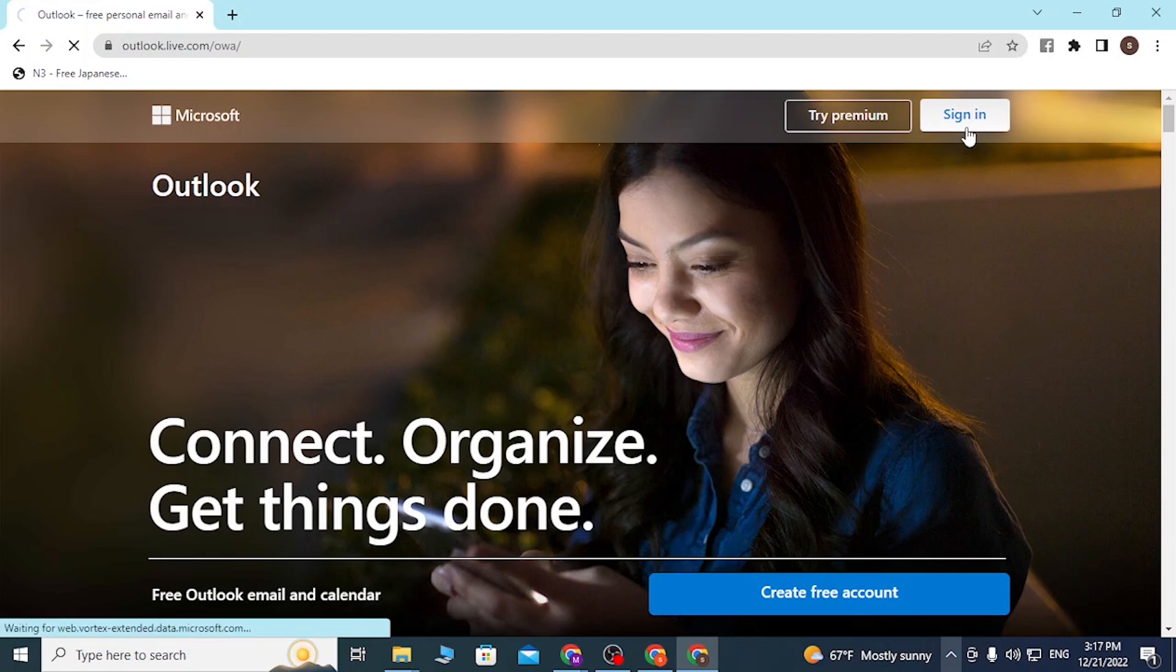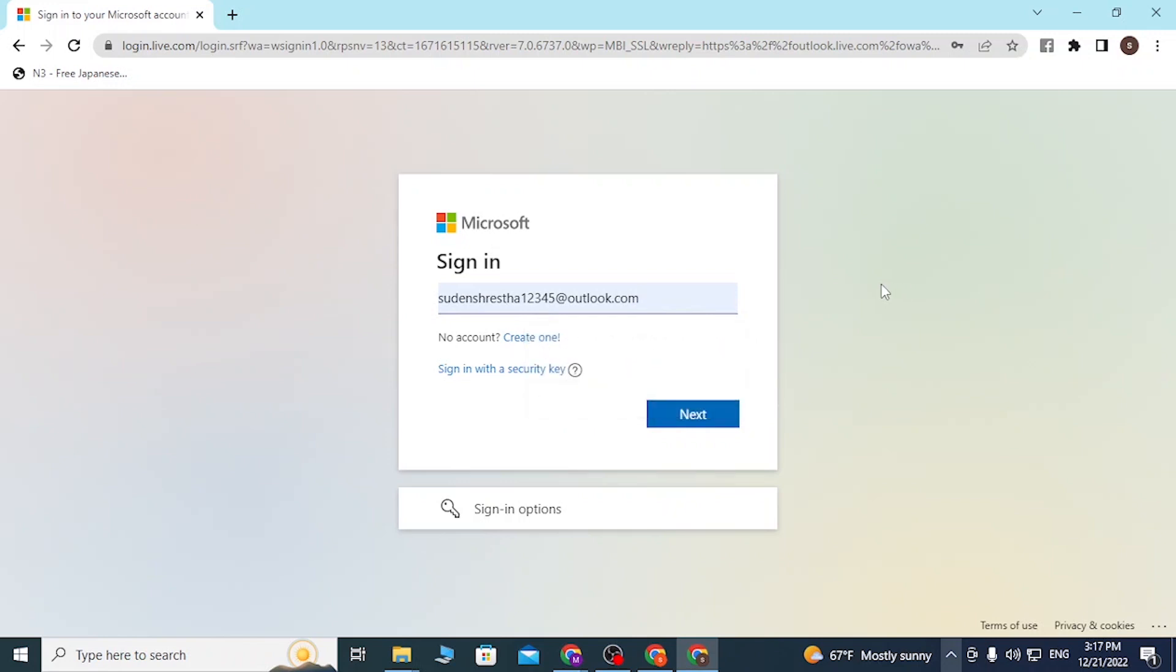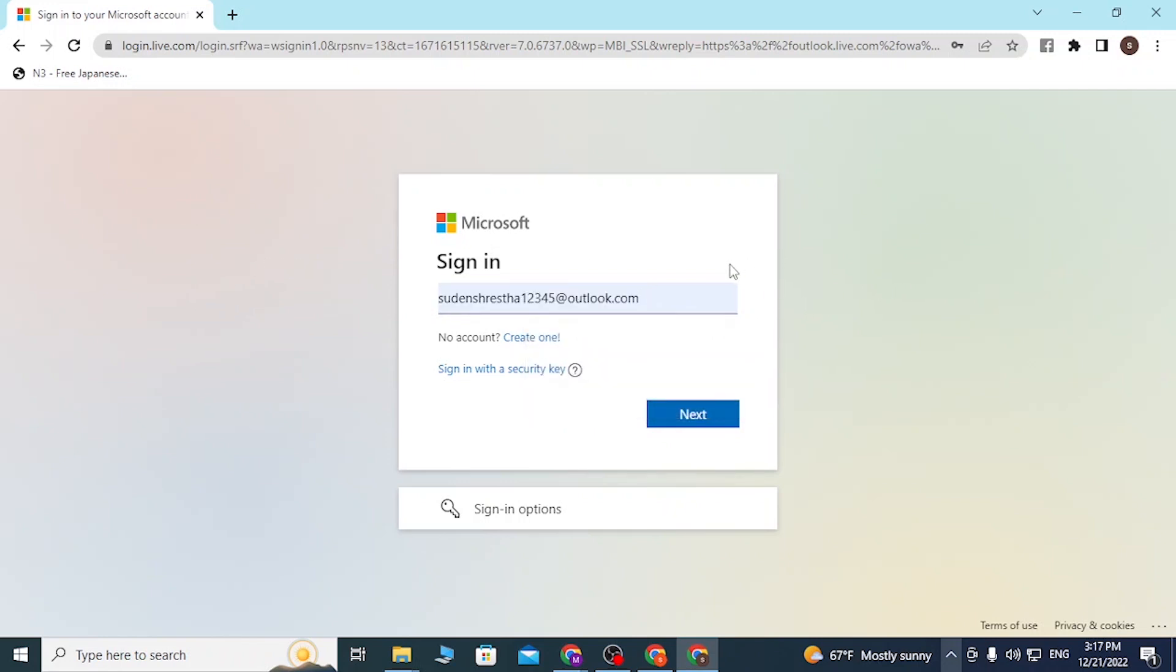After landing on this page, you'll be required to enter your email address over here. My computer has auto-filled it for me, or you can enter your phone number or your Skype number with which you have registered on Microsoft.